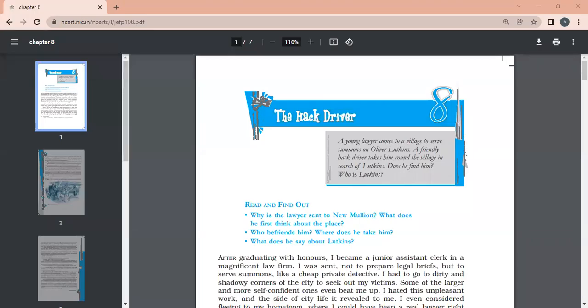A young lawyer comes to a village to serve a summons on Oliver Lutkins. A friendly hack driver takes him around the village in search of Lutkins. After graduating with honors, the narrator became a junior assistant clerk in a magnificent law firm. So he is a lawyer, but he is a junior assistant clerk — not yet a well-established lawyer.